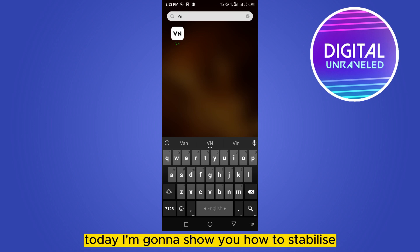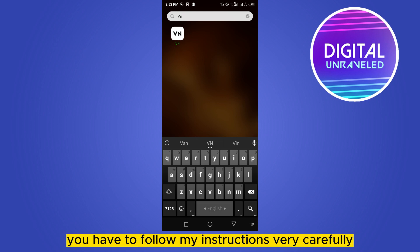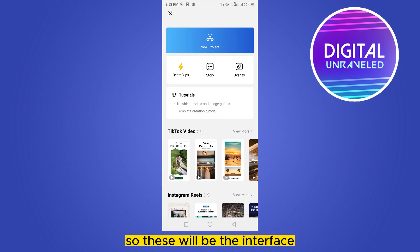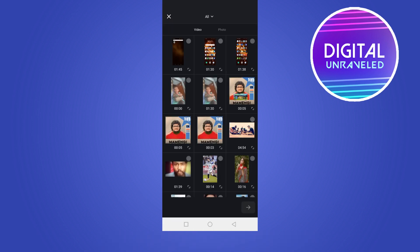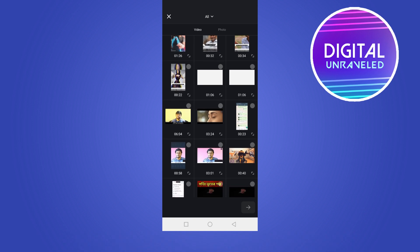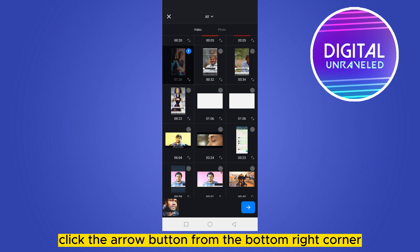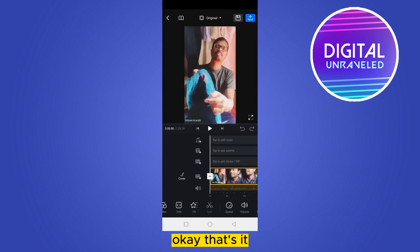Hello everybody, welcome to this channel. Today I'm going to show you how to stabilize videos on the VN application. First of all, go to the VN application — this will be the interface after entering. Click on 'New Project', select the particular video you want to add. Let me select a random video, then click the arrow button from the bottom right corner.